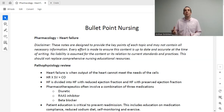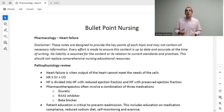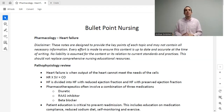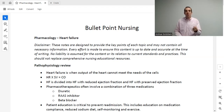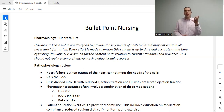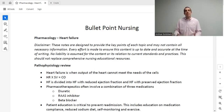Heart rate is how many times the heart beats per minute. Stroke volume is how much fluid the heart squeezes out with each beat. These are the two mechanisms the body uses to achieve cardiac output. If a patient's body requires a cardiac output of six liters per minute, the heart can do that by pumping 100 mLs with each squeeze at 60 beats per minute — 100 times 60 equals 6,000 mLs, or six liters.